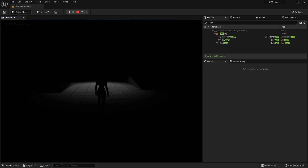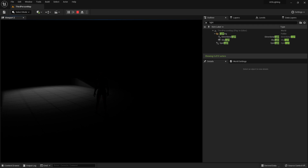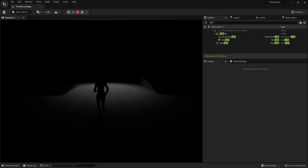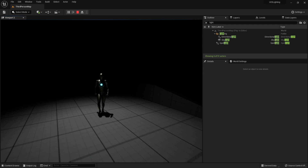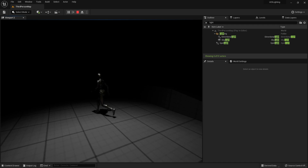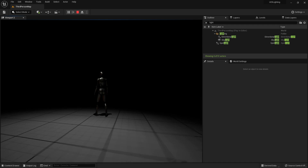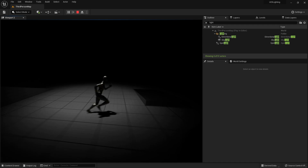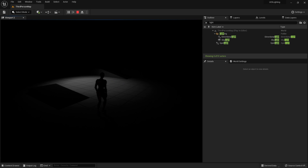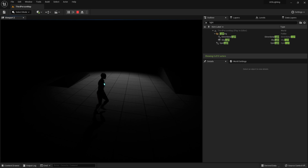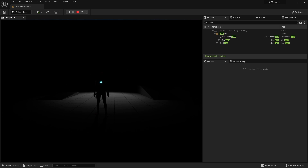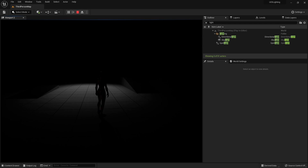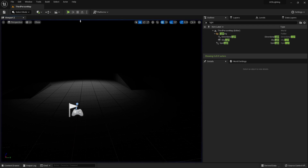The problem with third-person games is that you want to be able to see your character. What we currently have is no good — I cannot see my character unless I step into light, and even then I'm still silhouetted unless I get in between the light and the camera. So what games typically do is they light up the back side of the character so you can see it.